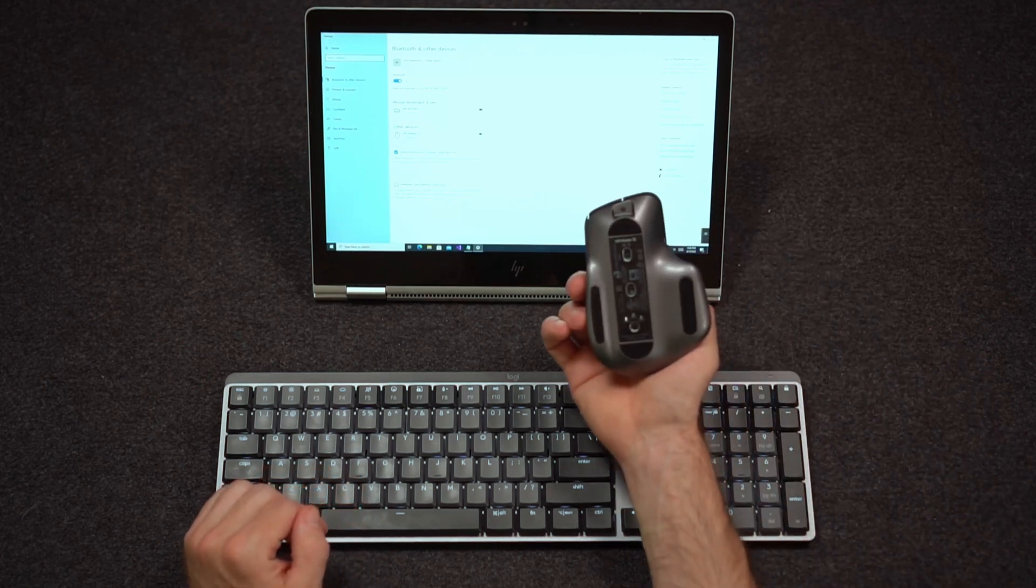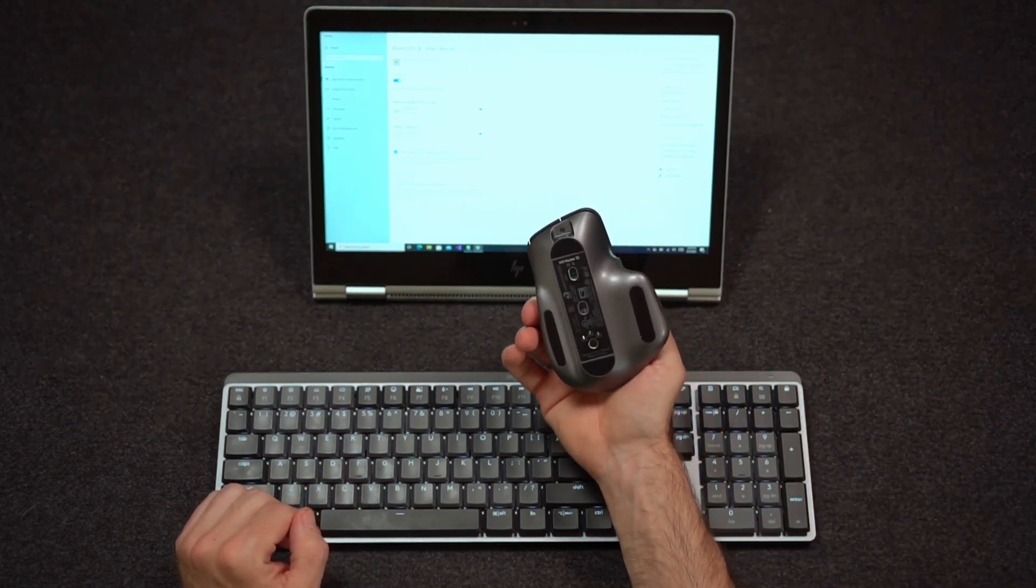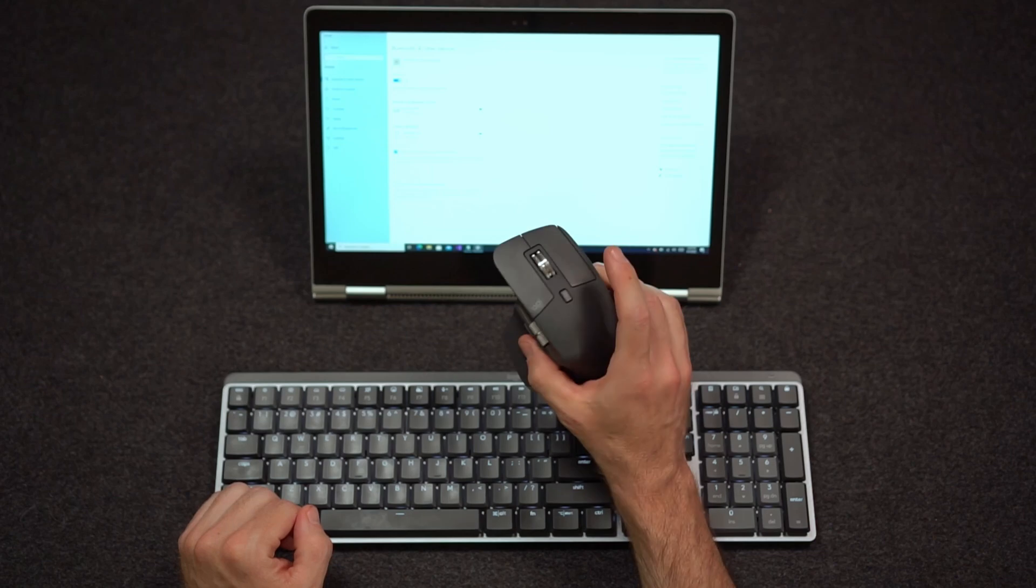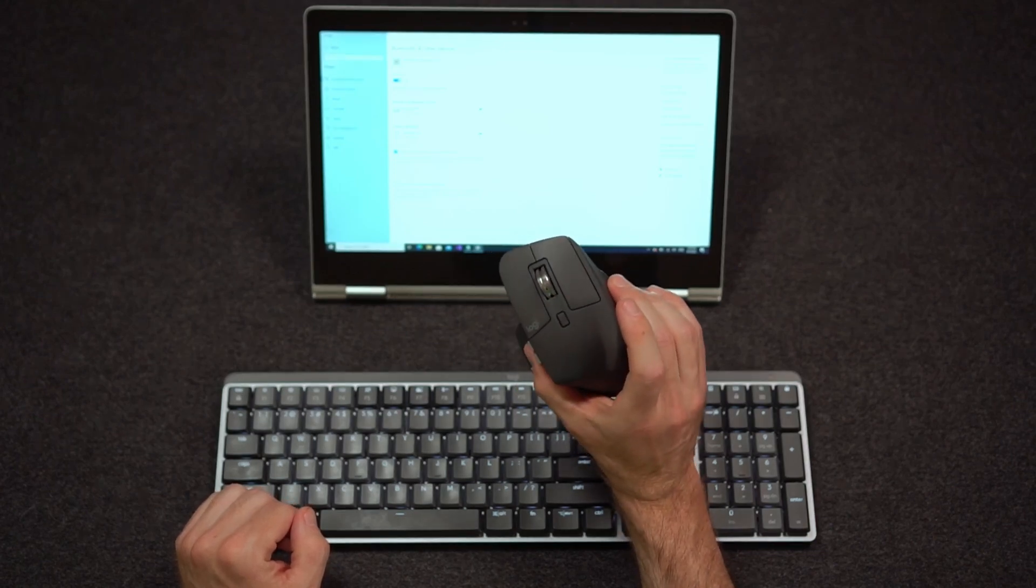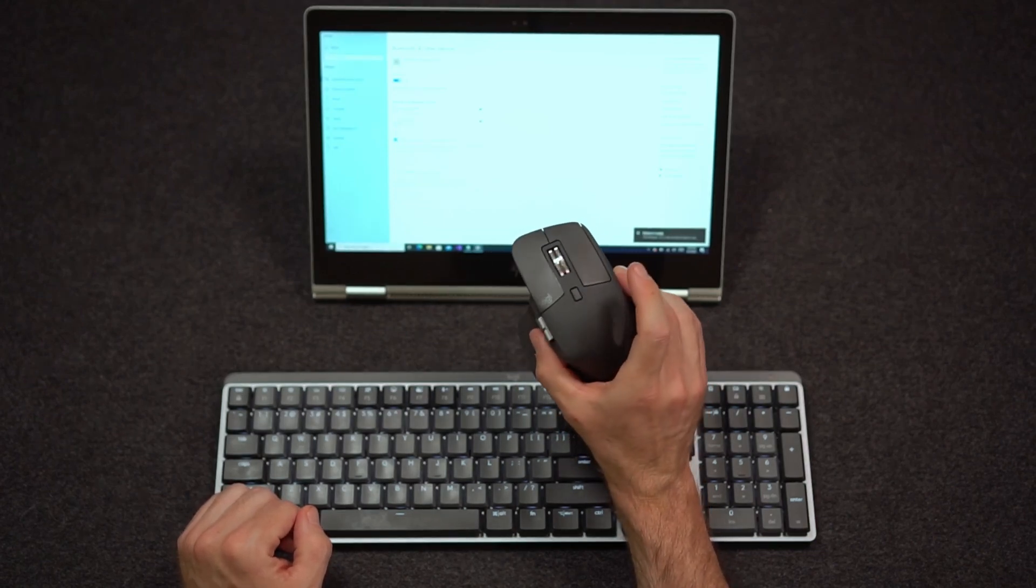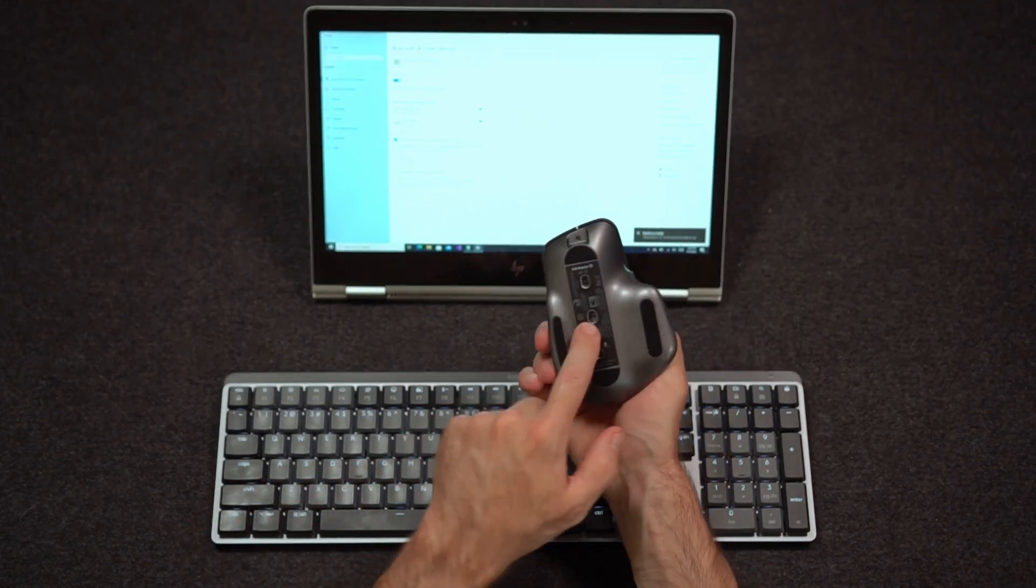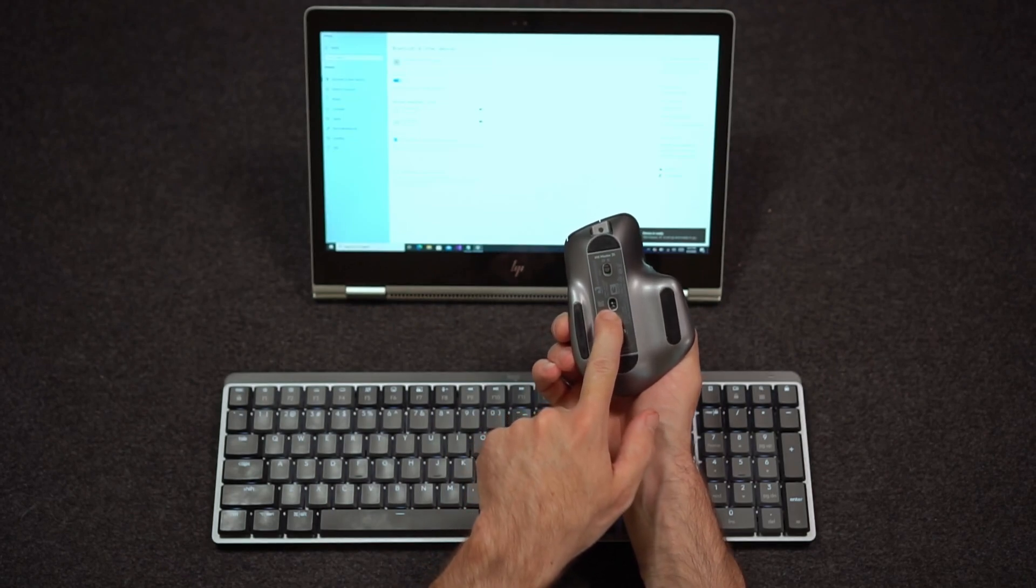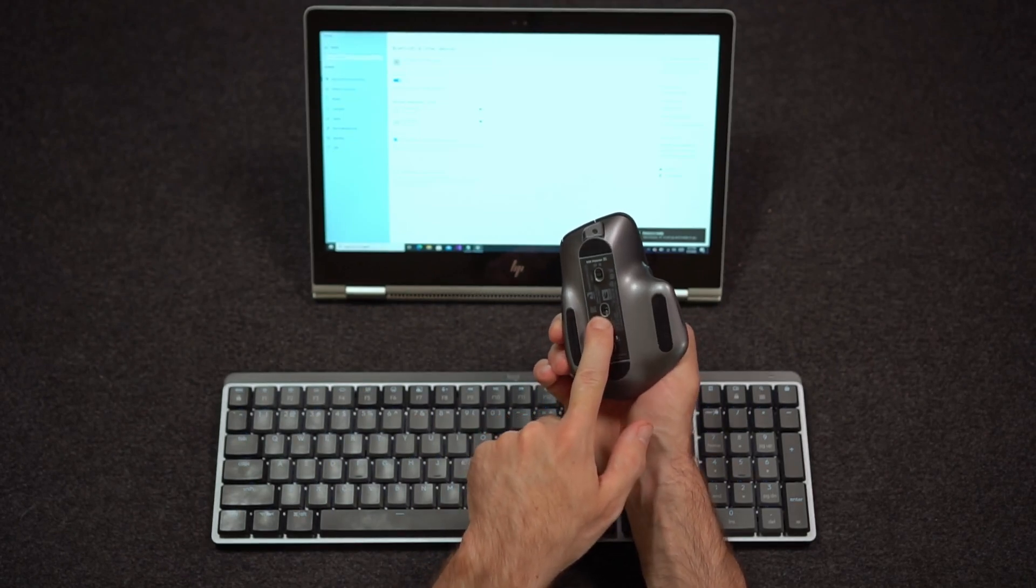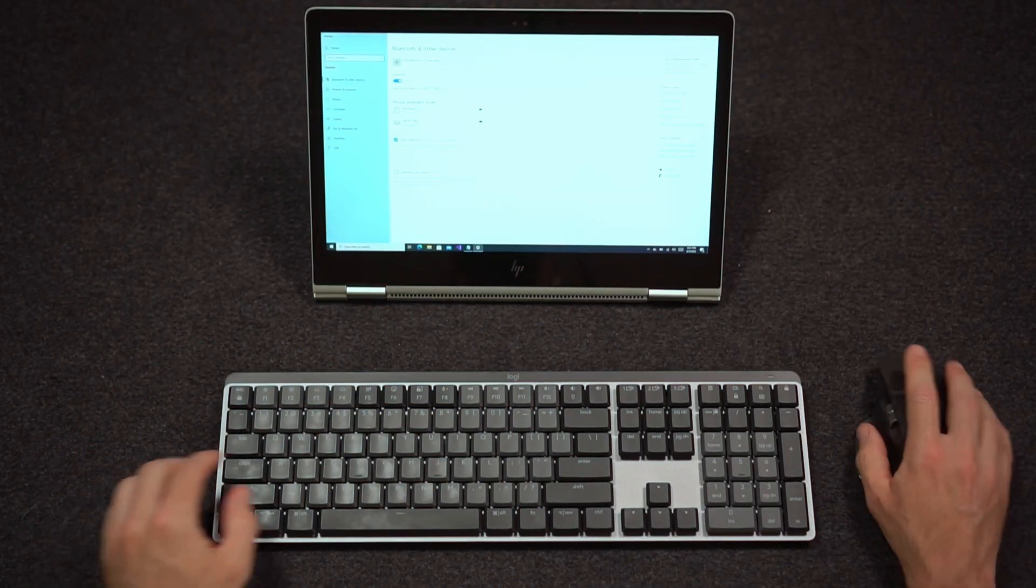One of the cool things about this mouse, if you haven't owned one of the MX Master mice from Logitech, is that with the dark field sensor, it works on all surfaces. From glass, I'm using it here on felt.